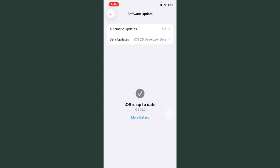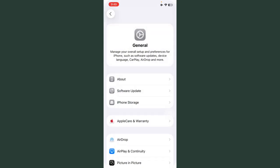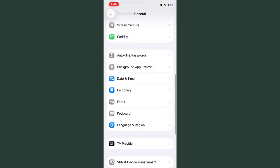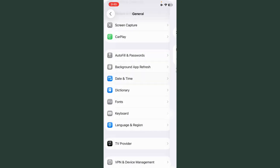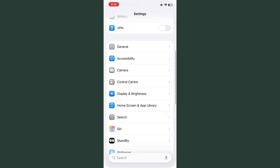After this, go back, tap on Date and Time, and always turn on this. After this, go back.